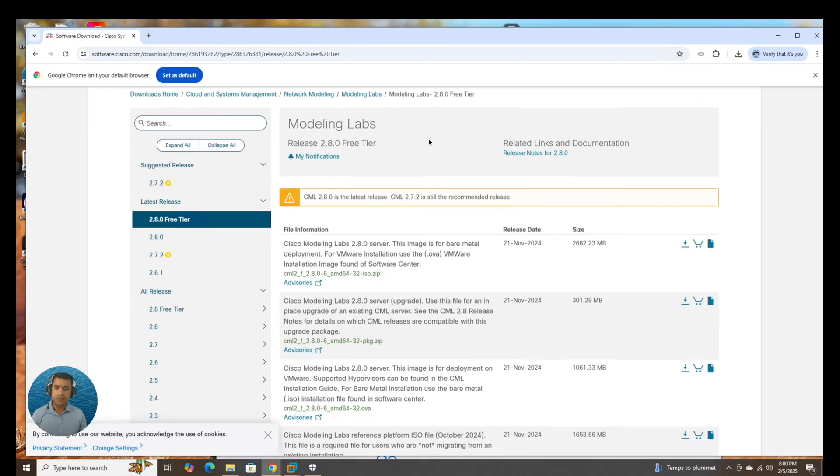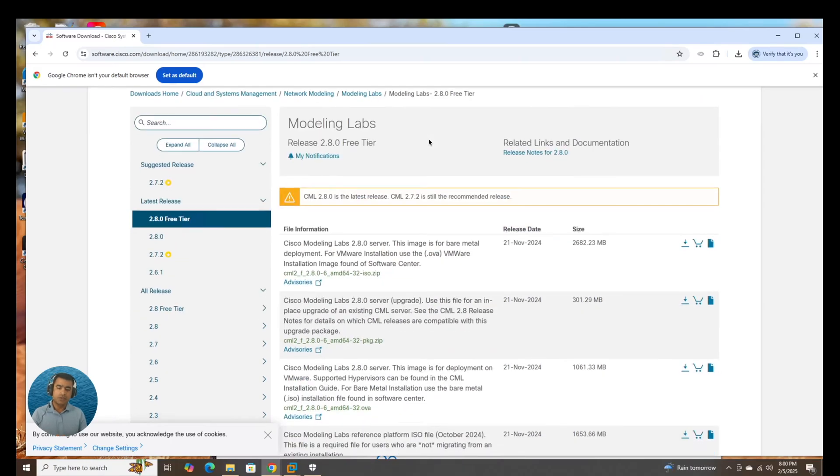Hello and welcome to ASEAN Tech Forum. Today I'm going to show you how to install CML 2.8 in VMware Workstation Pro.